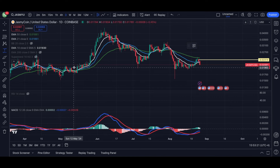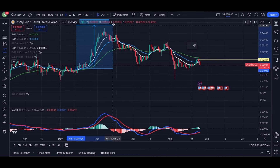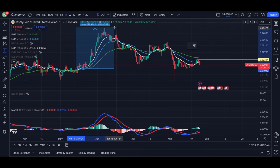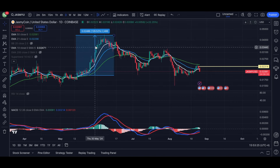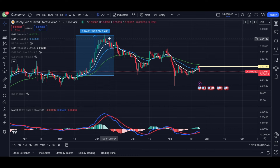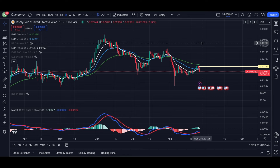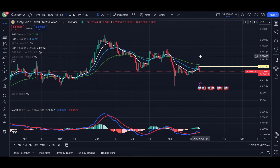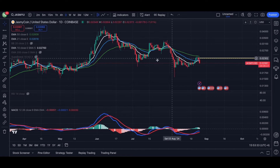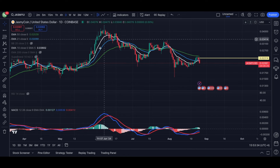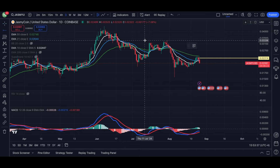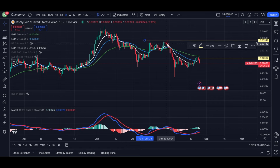Jasmine was bullish and we did a 130% move. This is exactly what we want Jasmine to look like, and I don't think we'll have this type of setup as long as the price of Jasmine is below 33.